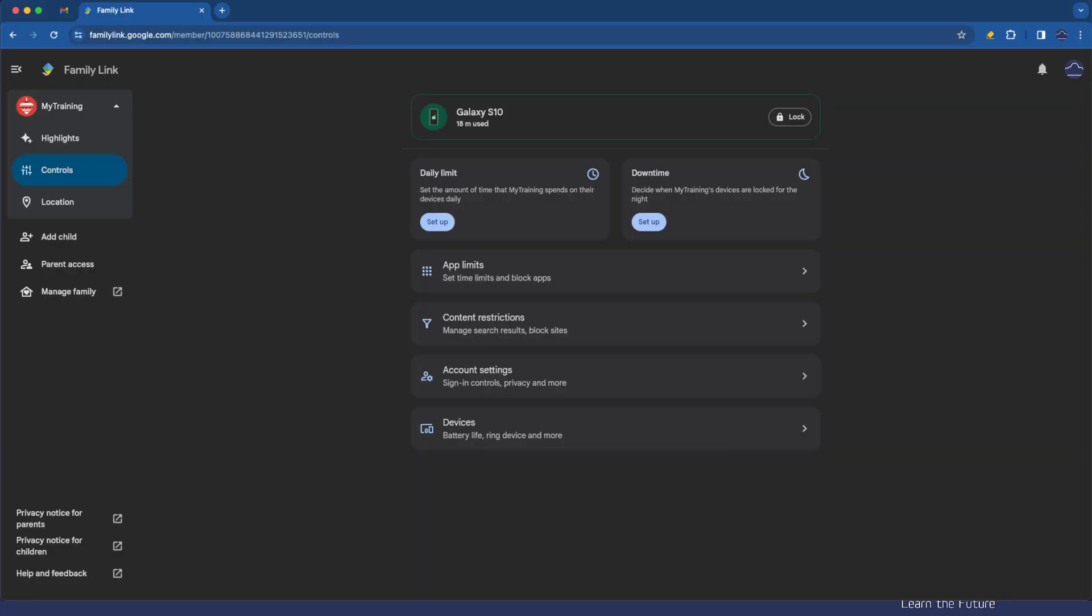So let's go through now and configure some of the default settings that I would usually apply to a device that I'm about to hand over to my child. The first one is the daily limit and that's to set the amount of time that my child spends on their devices daily.